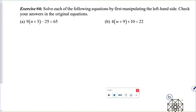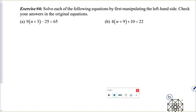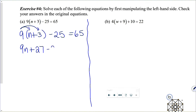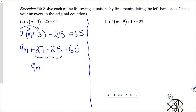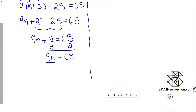Exercise number four: solve each of the following equations by first manipulating the left-hand side. Check your answers in the original equations. Let's do letter A. I'm going to distribute that 9 through the parentheses: that's 9n plus 27 minus 25, equals 65. Now I'll combine those two constants: 27 minus 25 is positive 2. Now I have the classic two-step form. Subtracting 2 from both sides gives 9n equals 63, and dividing both sides by 9 gives n equals 7.